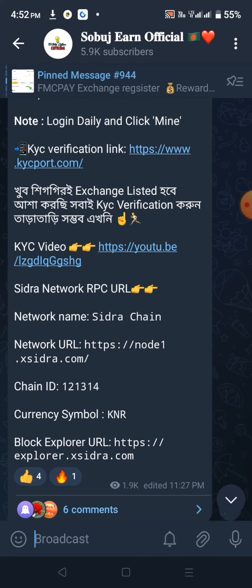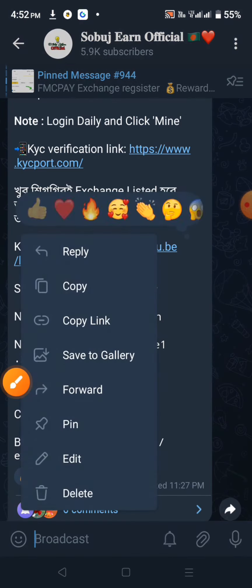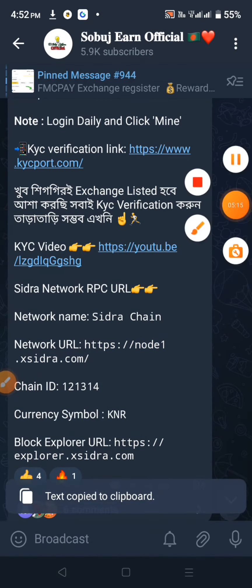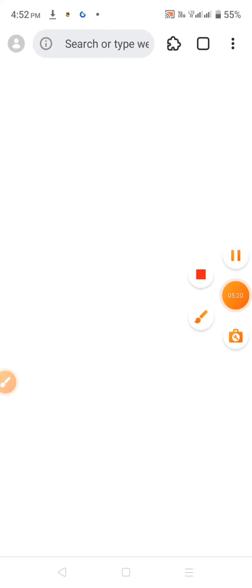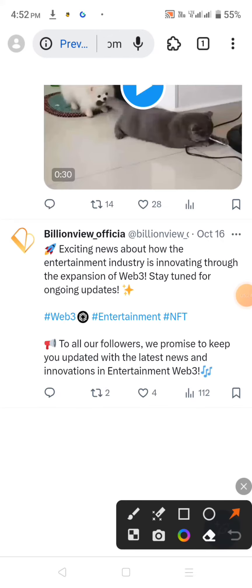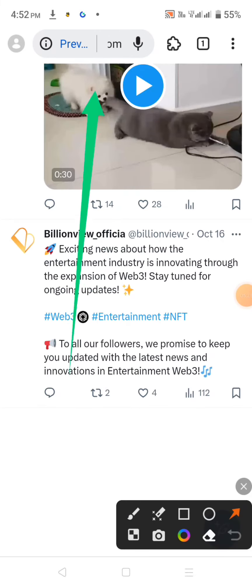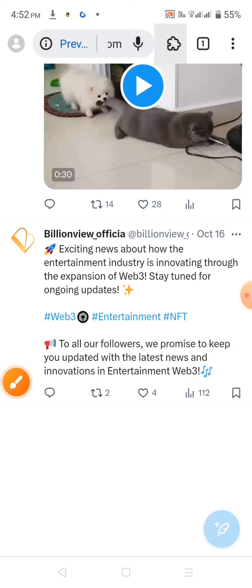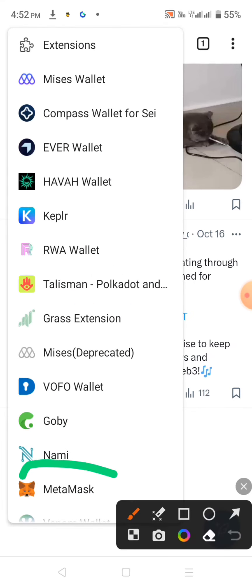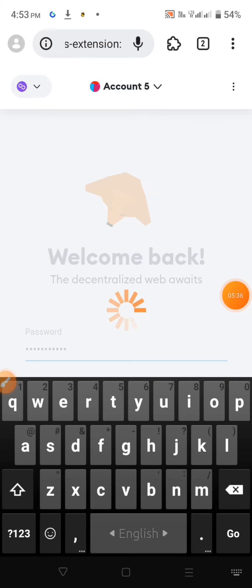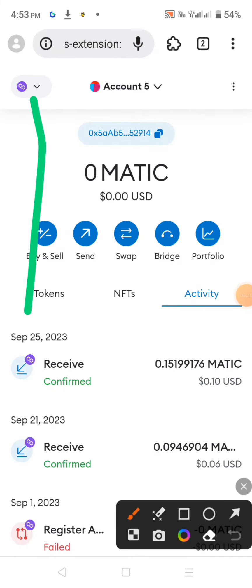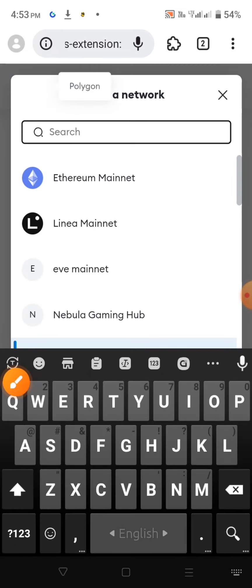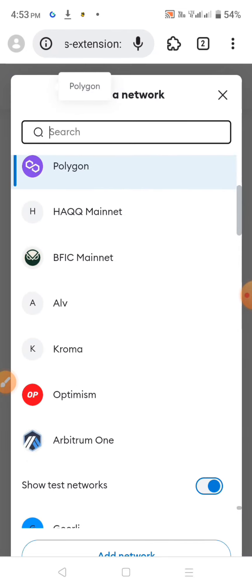Network Name, URL, Chain ID, Symbol, and Explorer — all of them, you can copy all of them. You can download the MetaMask browser extension. If you want to download the MetaMask extension, you will be able to download. Click on the option and select the option. Let us change the option and add to the other option.